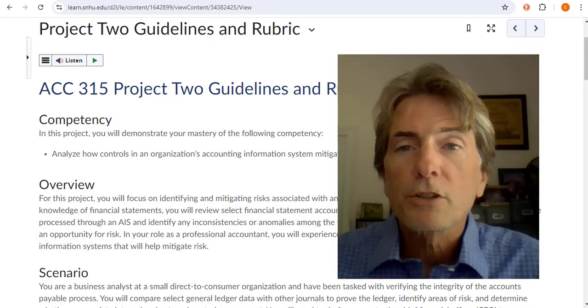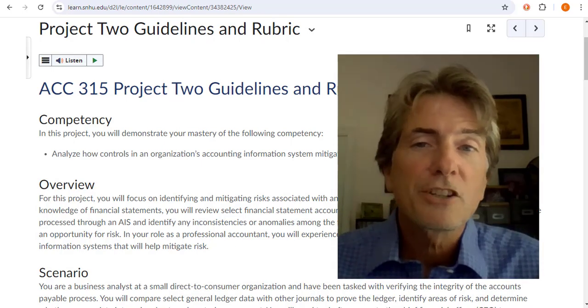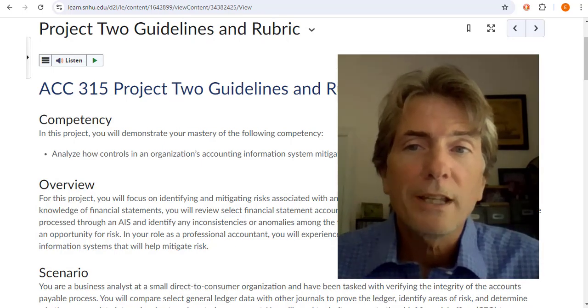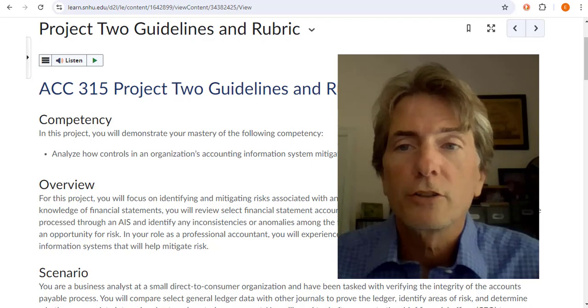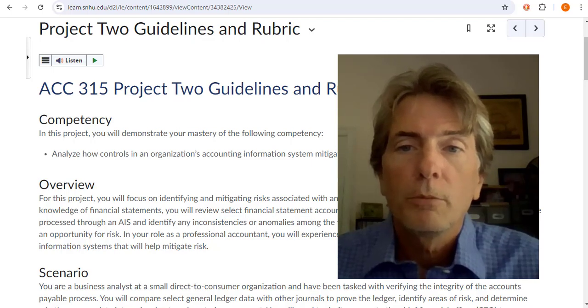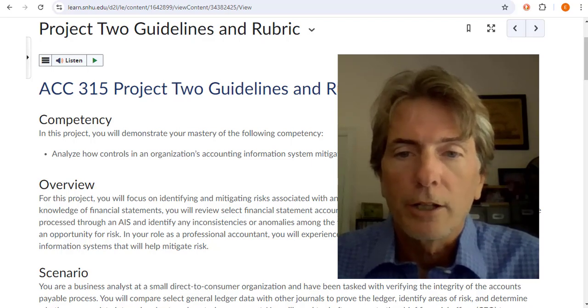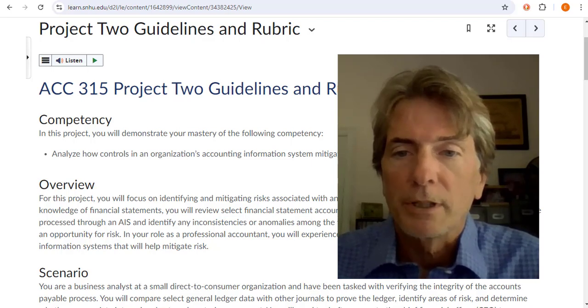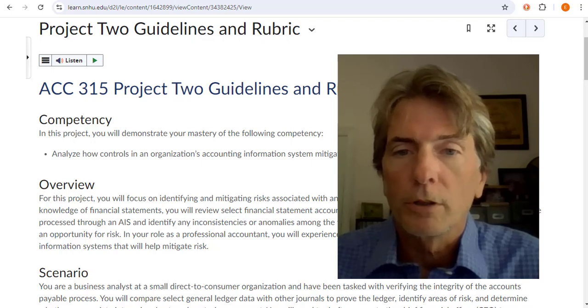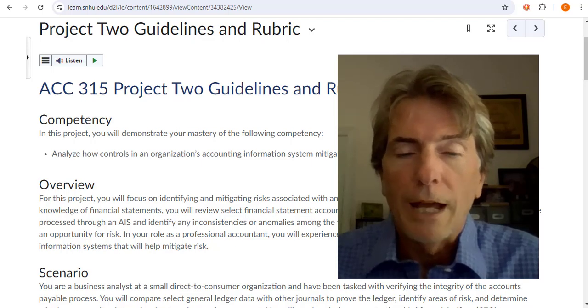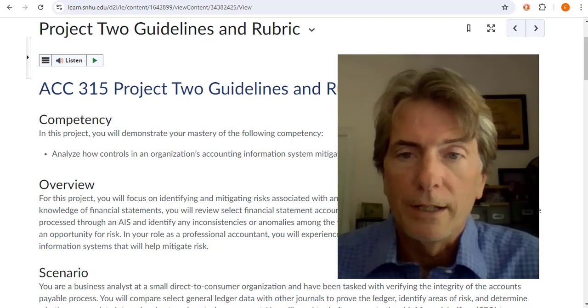Hello students. Welcome to this quick presentation to explain your project two. I wanted to make sure that I gave you adequate explanation so that you can get through the work and you don't have any misunderstandings.